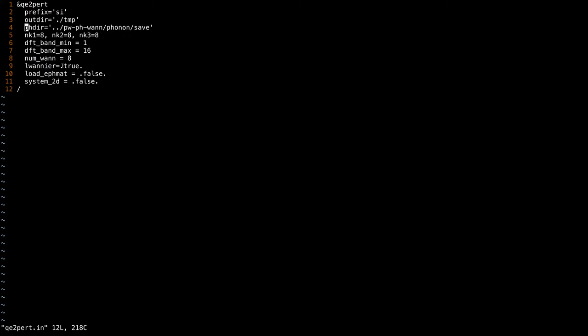If l_wannier is set to false, the code first computes electron-phonon matrix elements in the Bloch gauge and then transforms to the Wannier gauge, which may be slower but is advantageous for debugging purposes. There is also a flag for starting from previously computed electron-phonon matrix elements, and the flag system_2d is set to true if you are working with 2D systems.